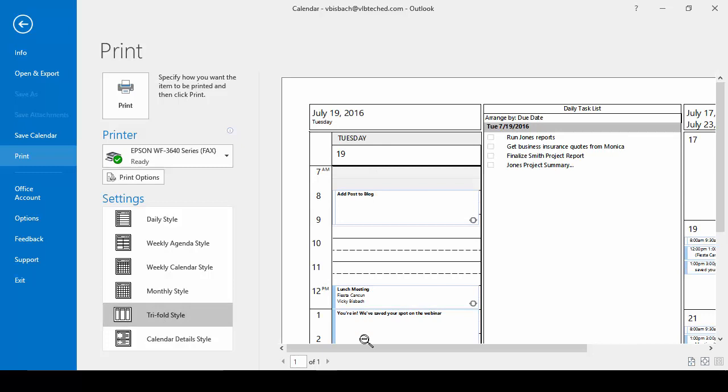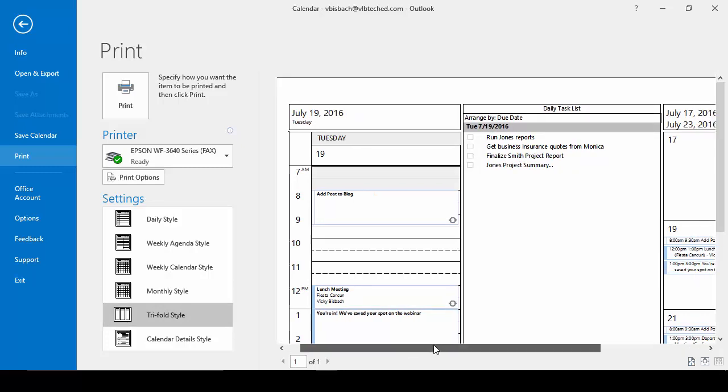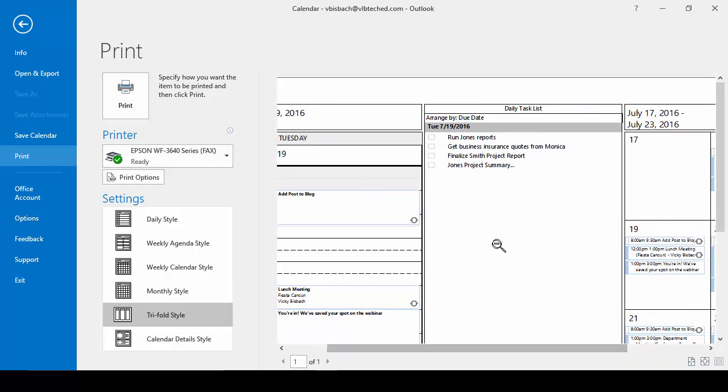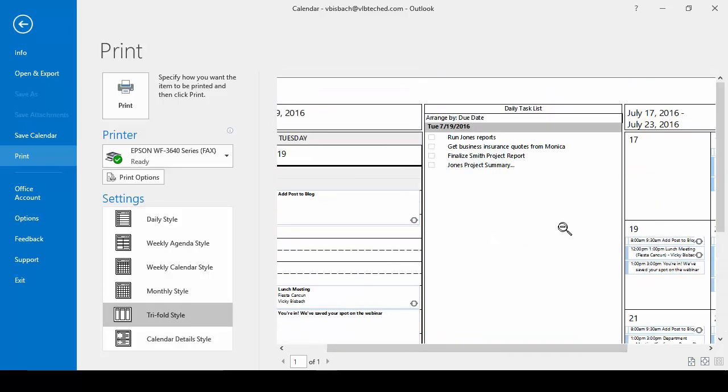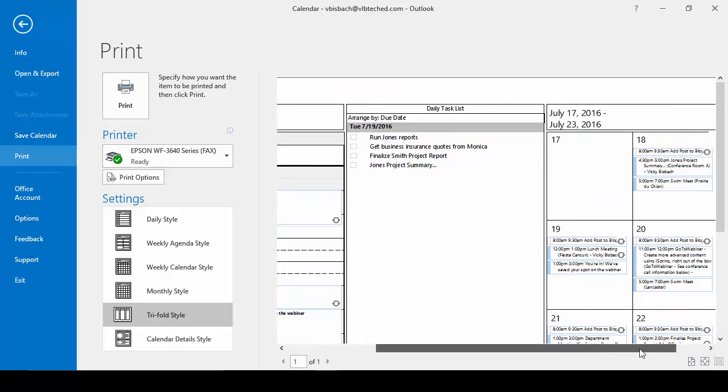The tri-fold shows us the day, the daily task list, and then the week.